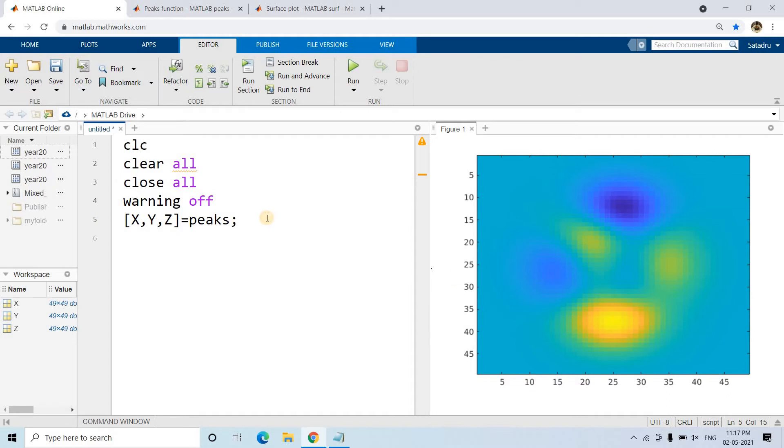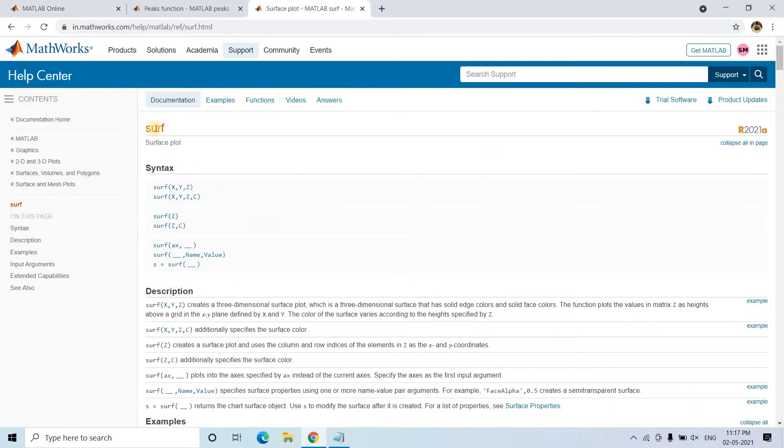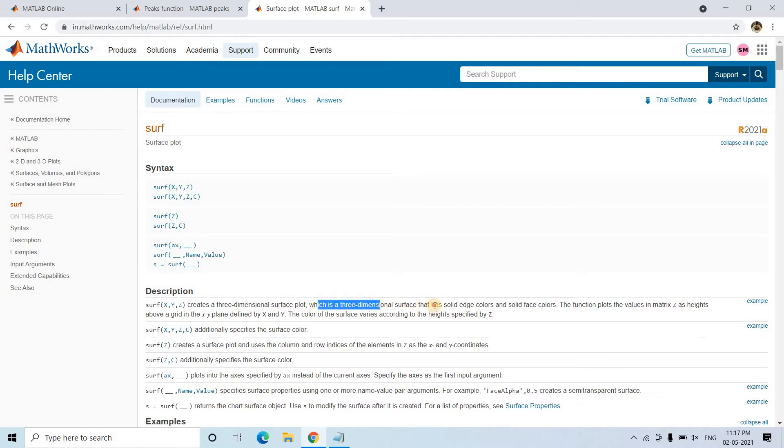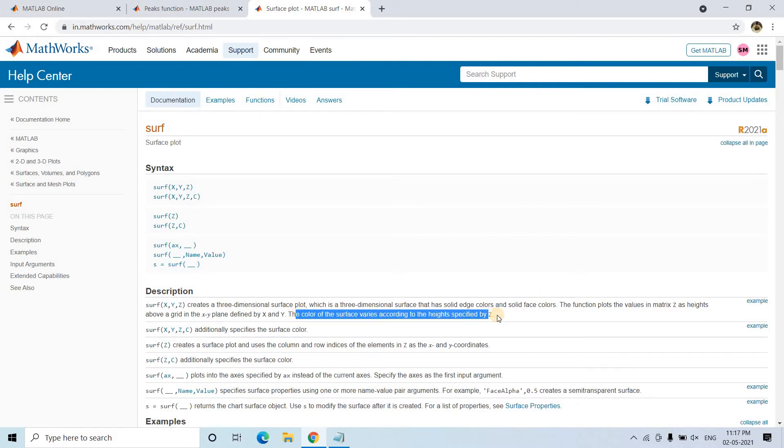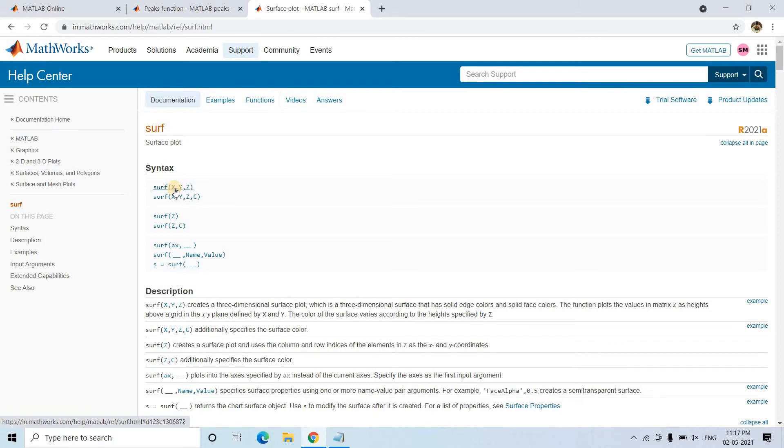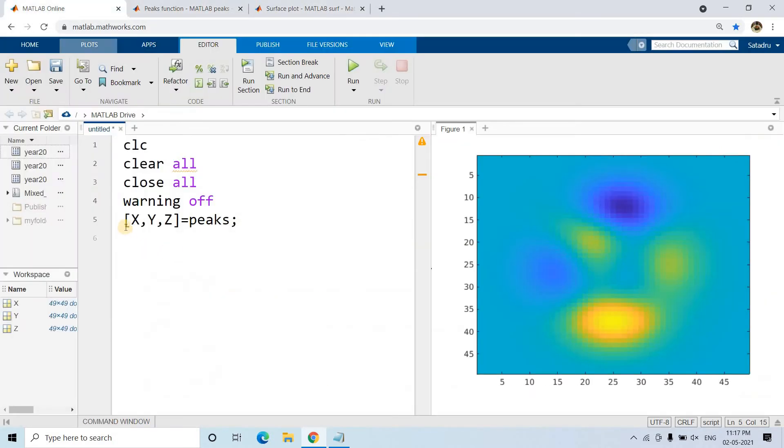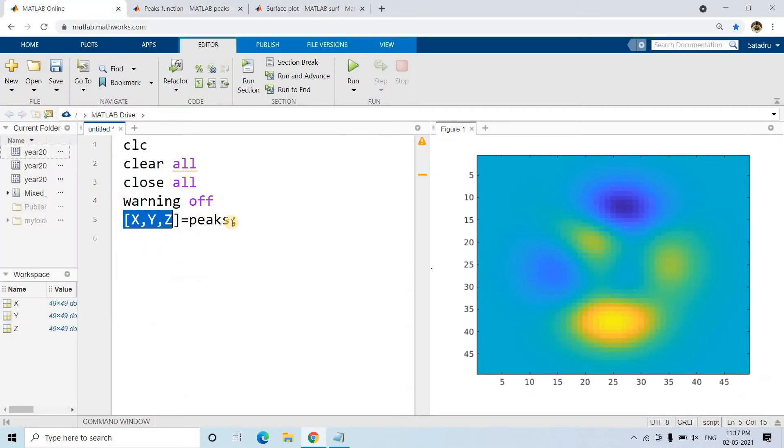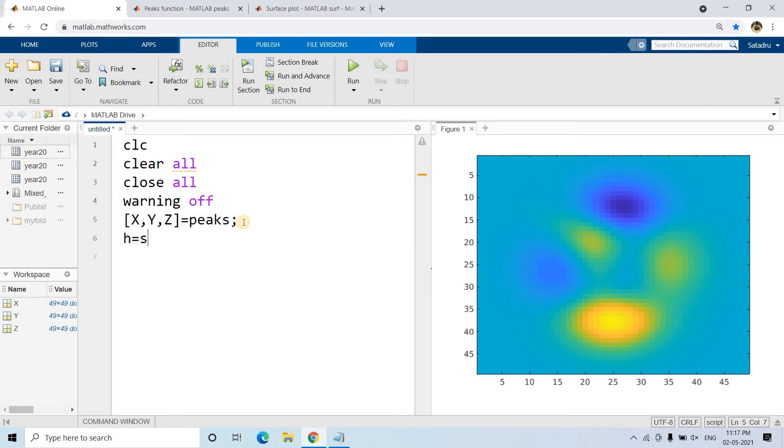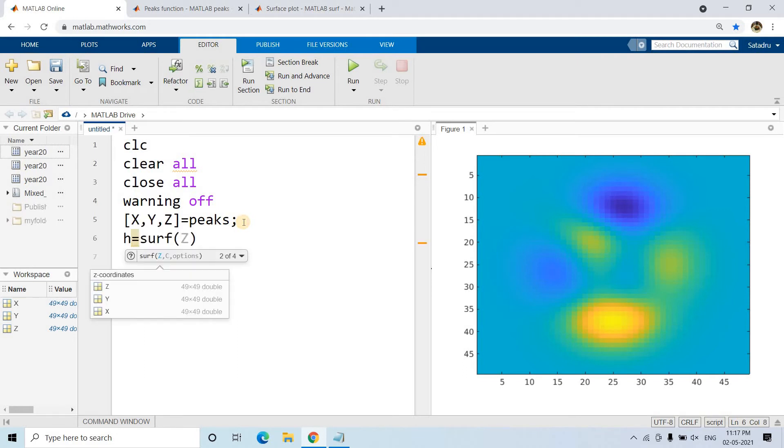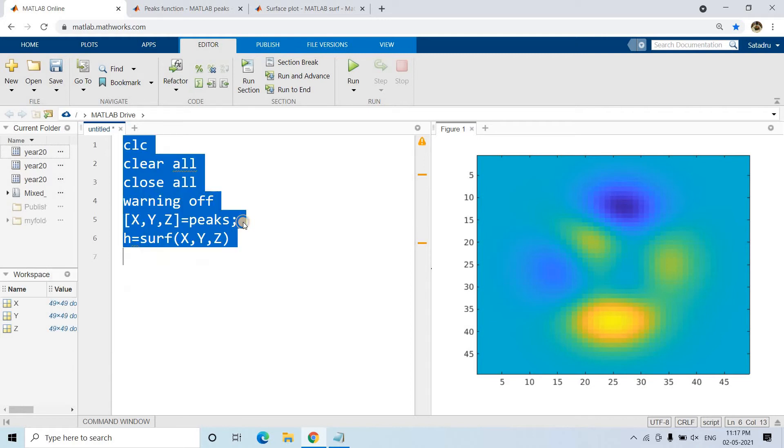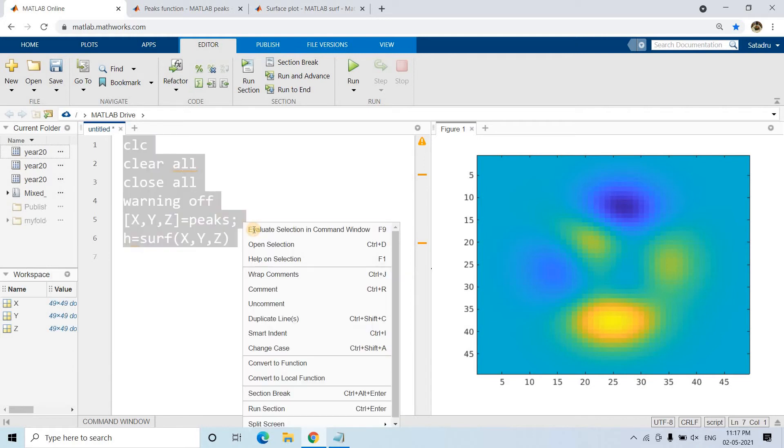Now I want to get the surface plot. For that, the surf function creates a 3D surface plot with solid edge colors and solid face colors. The color of the surface varies according to the height specified by Z. This takes three inputs: X, Y, Z. We pass these to the surf function: h equals surf(X,Y,Z).